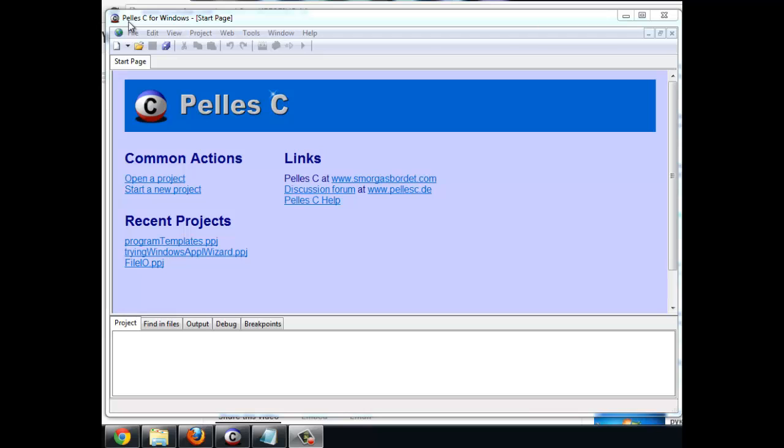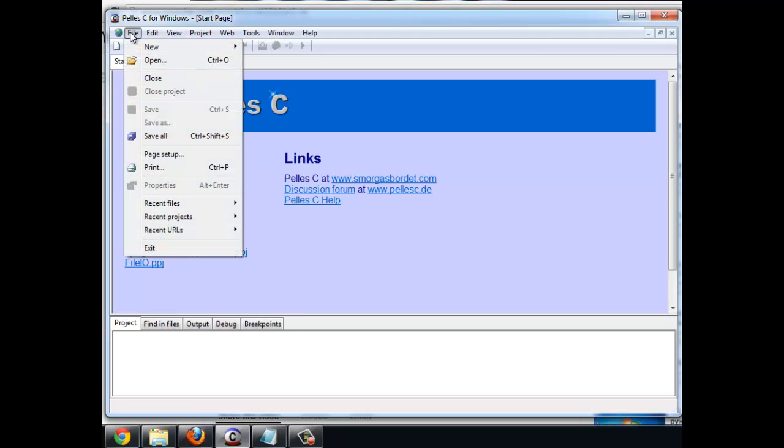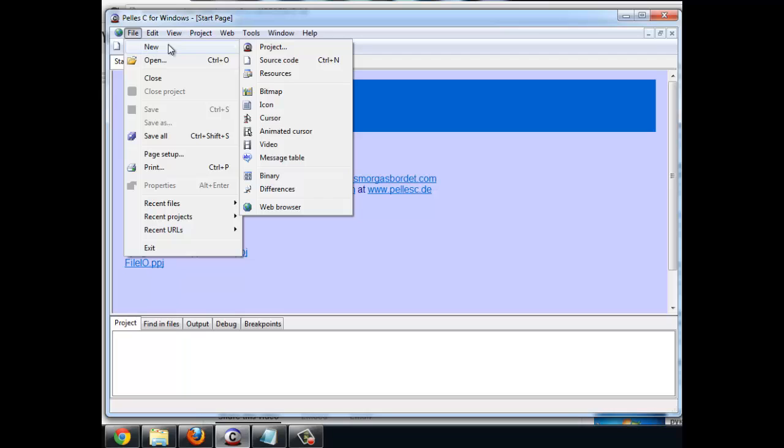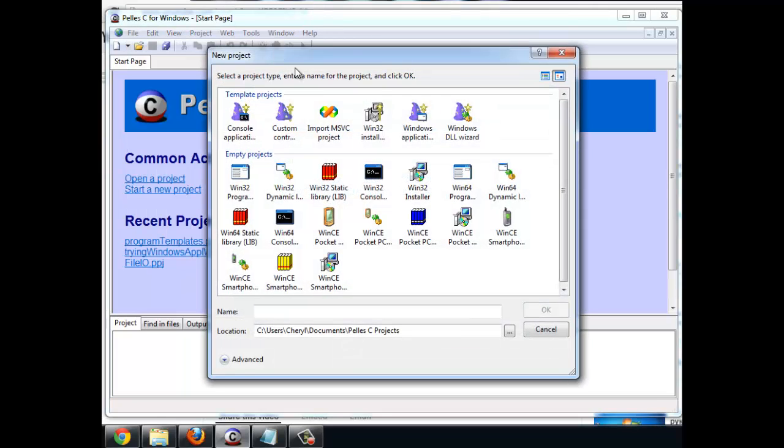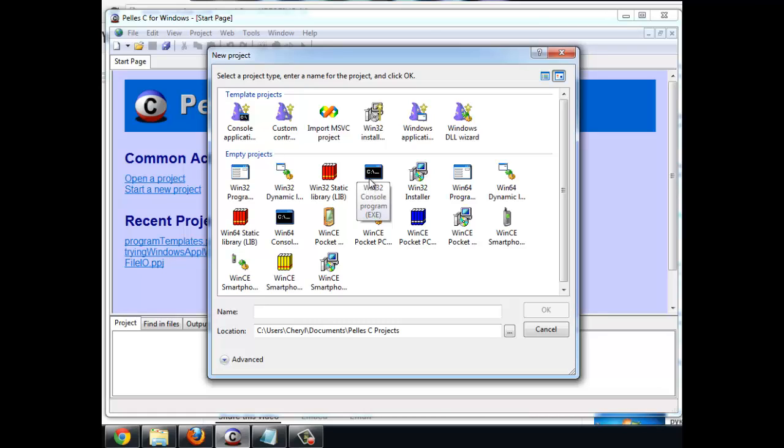Whenever you open up Pelles-C, the first thing you're going to do is open not source code, but a project. Open a project and within there you want to open up a Win32 console program.